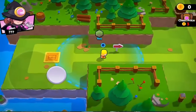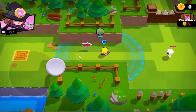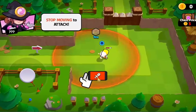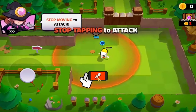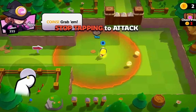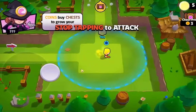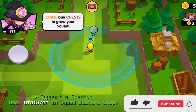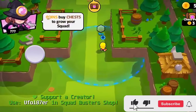What's up guys and welcome to my new video. Today I'm gonna show you how to play Squad Busters on your PC or laptop fast and easy. Hit like and subscribe if this guide helps you.